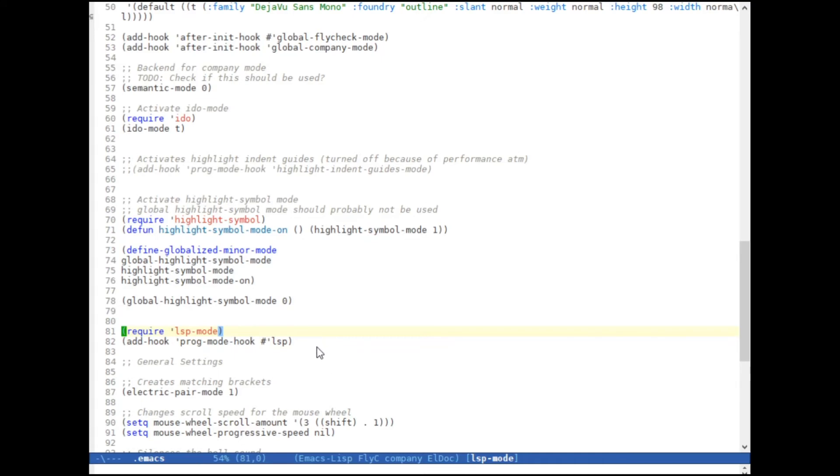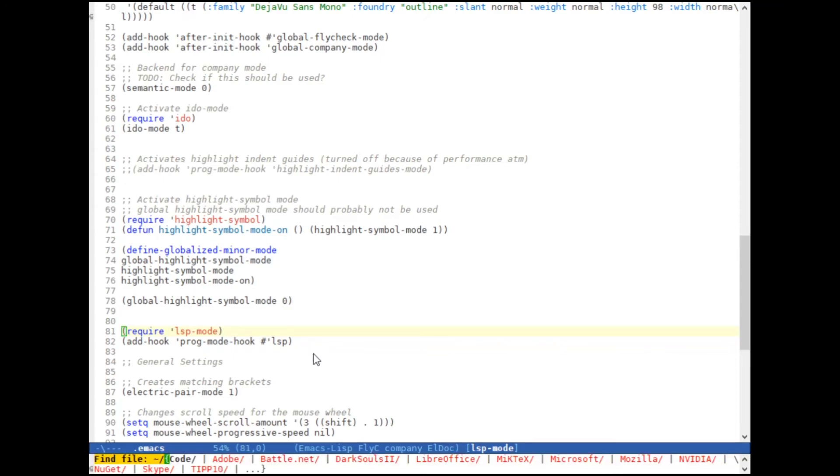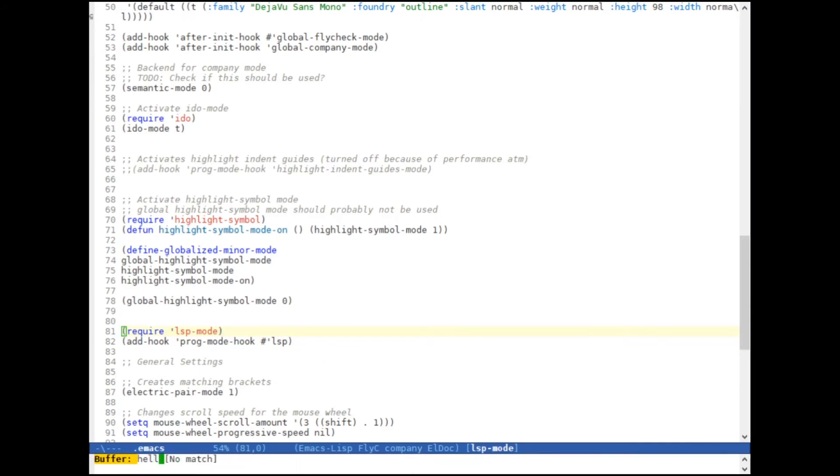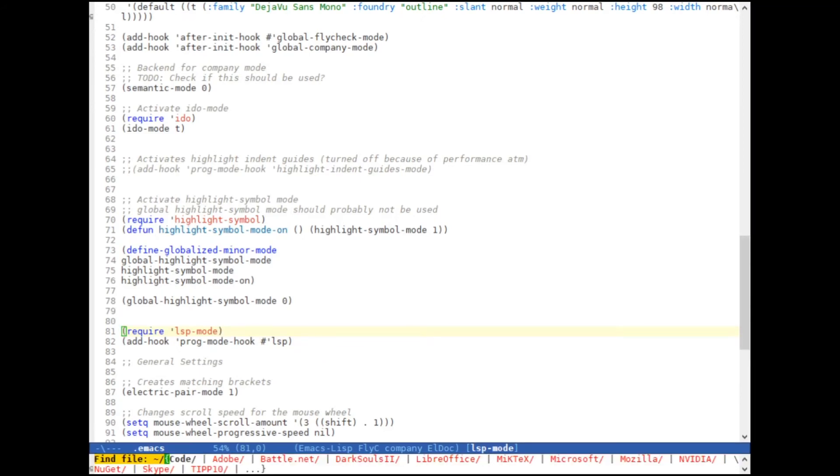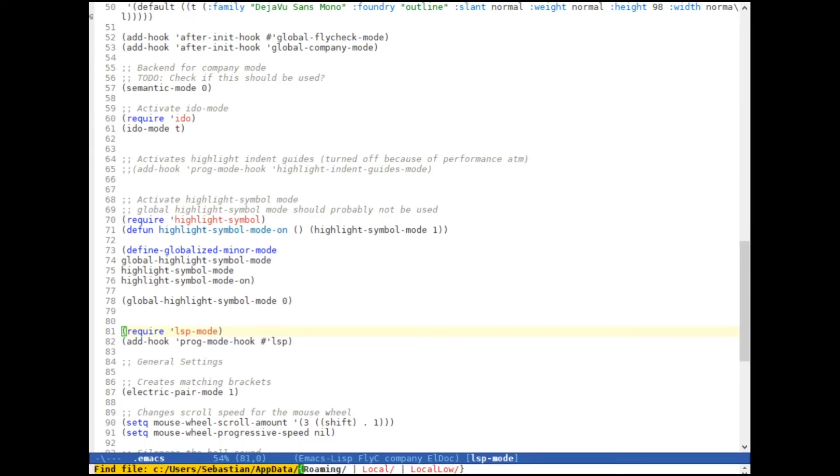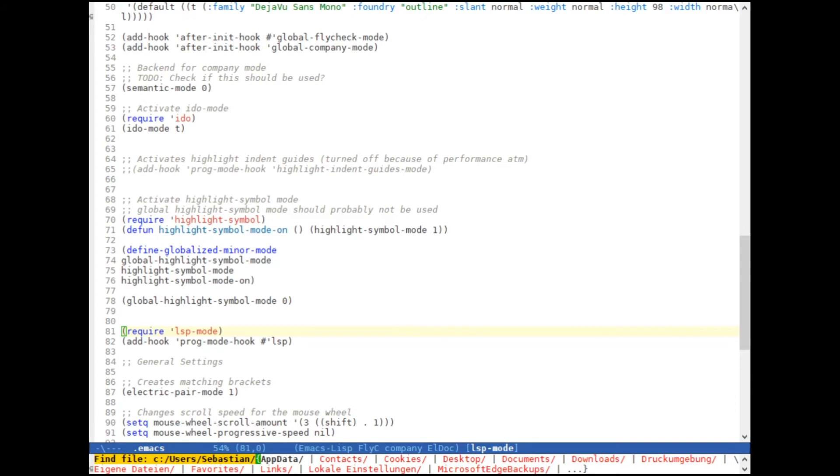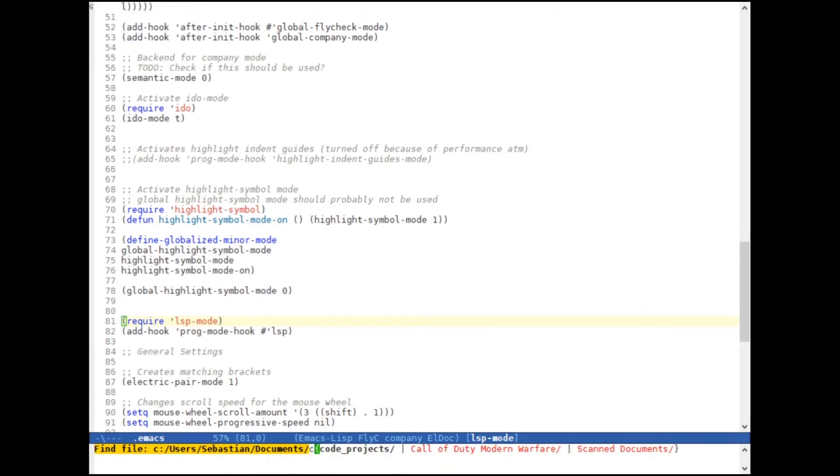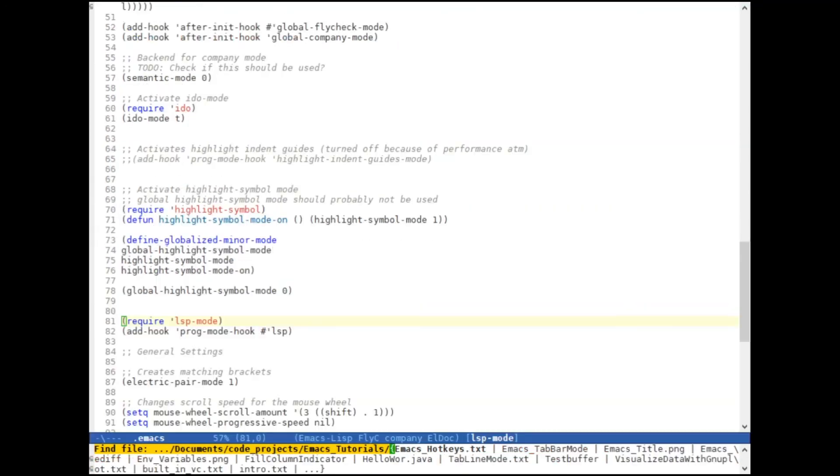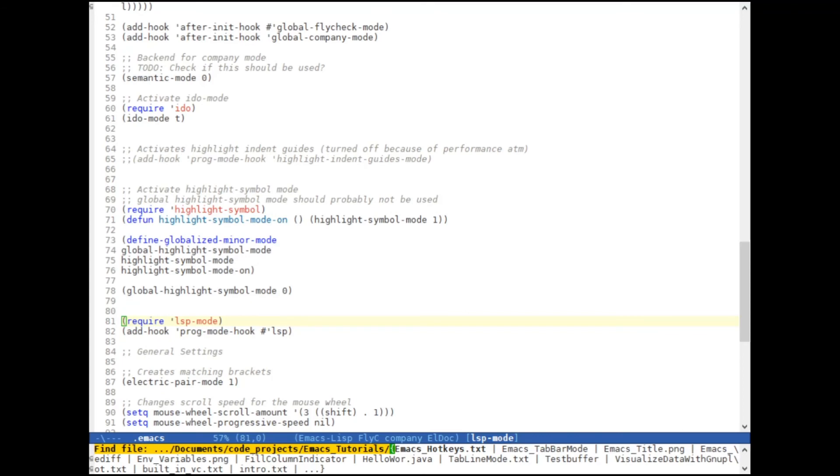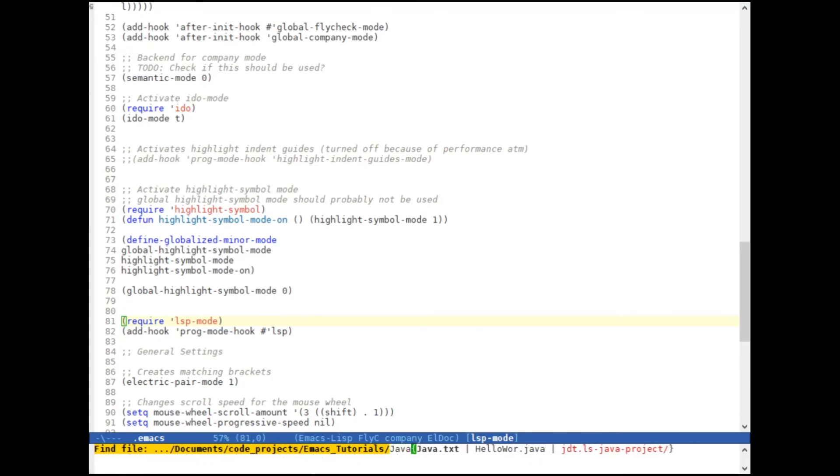And after you've restarted Emacs, it should be active. So that when you open a .java file, of course, I have nothing prepared. So let's see. There we go.